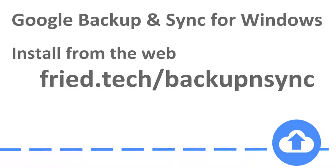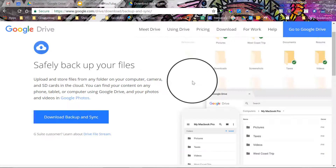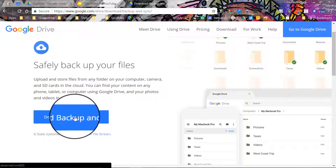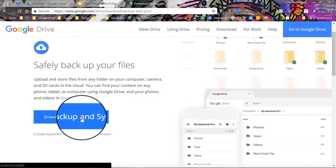When you get that pulled up it's going to look kind of like this — probably exactly like this, unless it's been a while since this video was made. Go ahead and download and install the Backup and Sync file from Google.